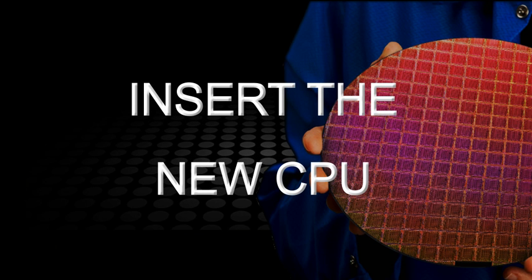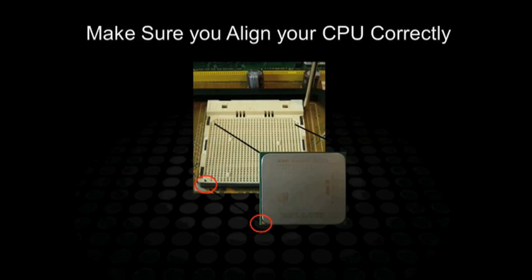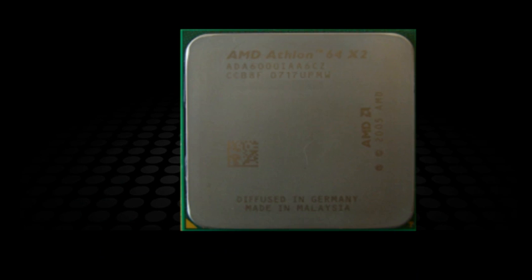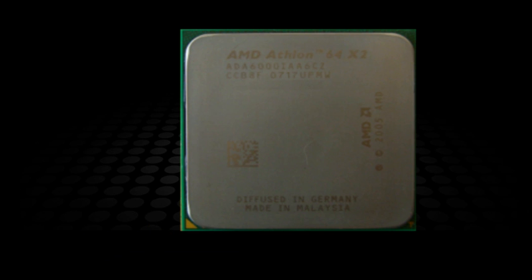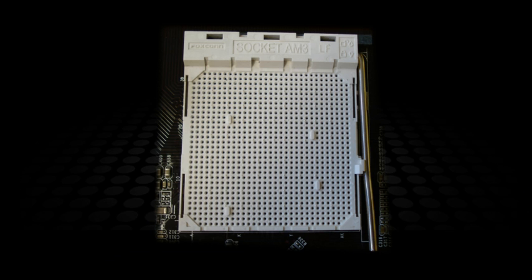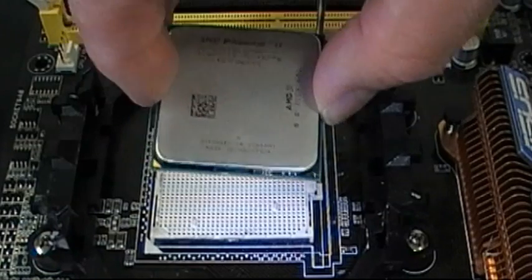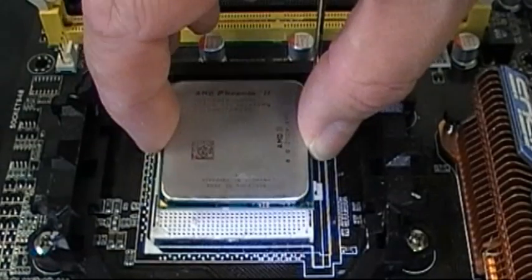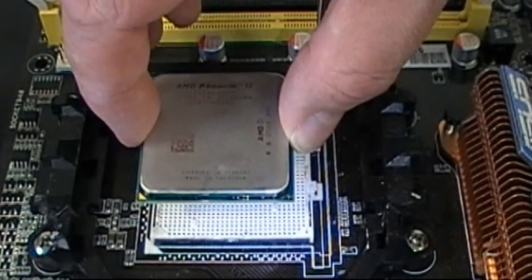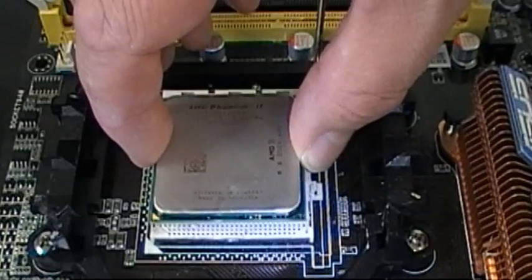As you can see, the socket and the CPU are both square, so we need to make sure that the corners line up correctly. To make this a bit easier, we've made one of the corners on the CPU marked with gold, a little gold triangle, and one of the corners on the motherboard should also be marked either in a little gold triangle or maybe a white triangle in the same corner. So when you line up the CPU with the socket, just need to make sure that both the gold and the white corners are together, and then you should just gently lower it into the socket.